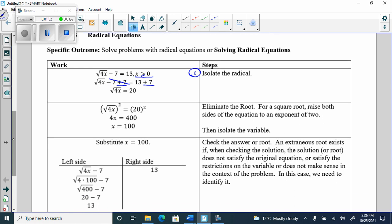Step two: eliminate the root. For a square root, raise both sides of the equation to an exponent of 2. Because if it's a square root and you want to get rid of it, you square it — the squared and the square root cancel. So I square both sides. The squared and the square root cancel, giving 4x equals 20 squared, which is 400. Step three: isolate the variable. I divide both sides by 4 and get x equals 100.